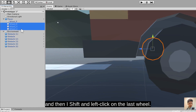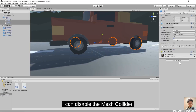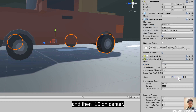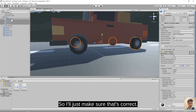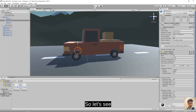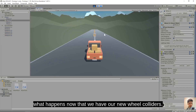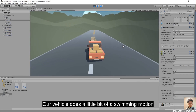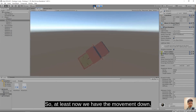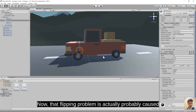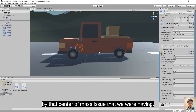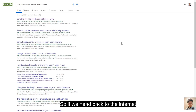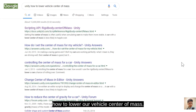Selecting the remaining wheels, I shift-click to select all, disable their mesh colliders, and add the Wheel Collider component with radius 0.39 and center 0.15. Testing now — the vehicle doesn't stutter anymore, but we still toppled over. The vehicle does a swimming motion and flips easily. That flipping problem is probably caused by the center of mass issue. Heading back to the internet, I searched 'Unity how to lower vehicle center of mass'.